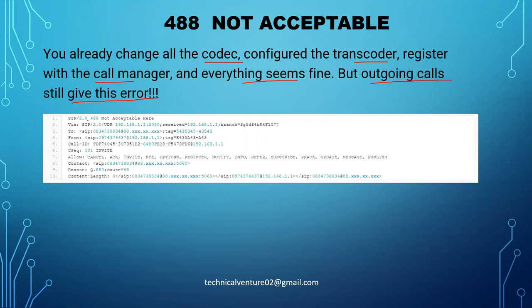As you can see in your SIP message, this is SIP 2.0 version and this is the 488 Not Acceptable error message. If you have no idea about SIP or reading these messages, and maybe you are checking this video for the very first time on my channel, you can go check out my playlist on SIP — Session Initiation Protocol. I suggest watching those videos first, then come back to these troubleshooting videos.